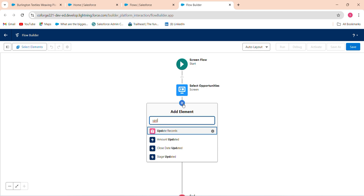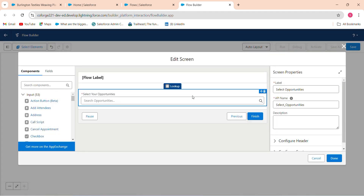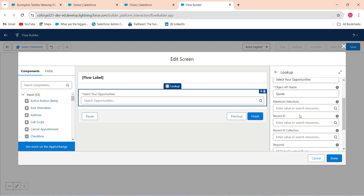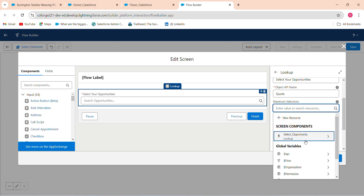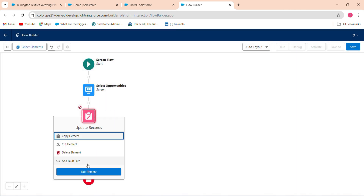After the screen element, add an Update Records element. Once the user has selected multiple opportunities, we need to update those records. Set maximum selections to 10 — meaning the user can select up to 10 records. The default value is 1, but we're increasing it to 10. Click Update Record.